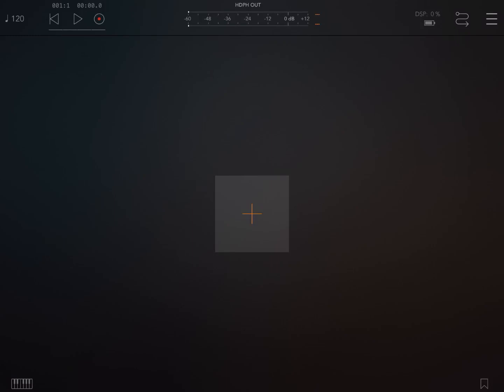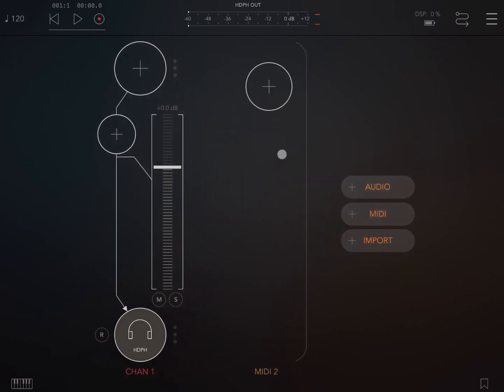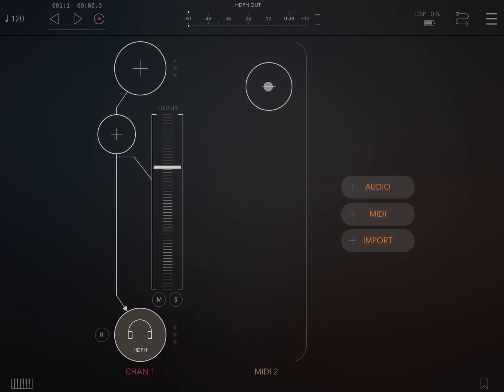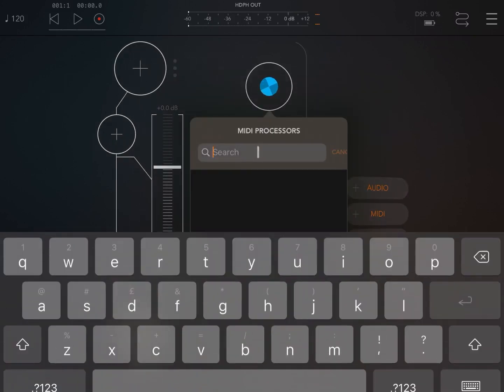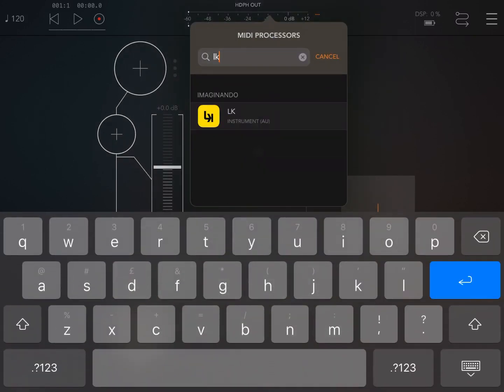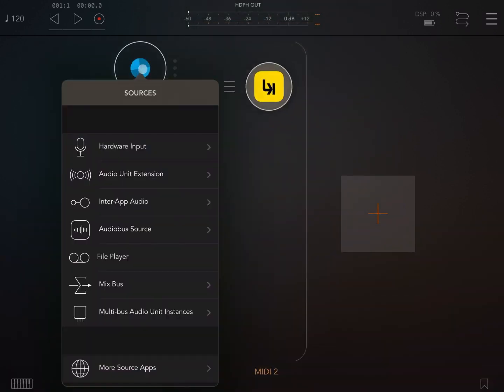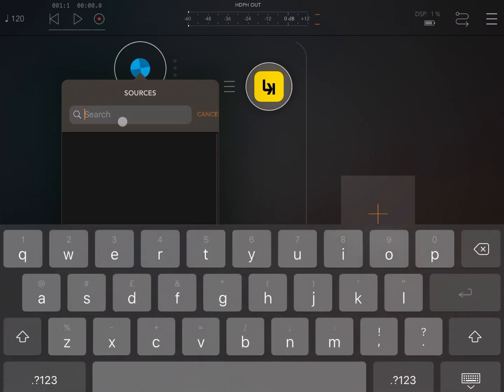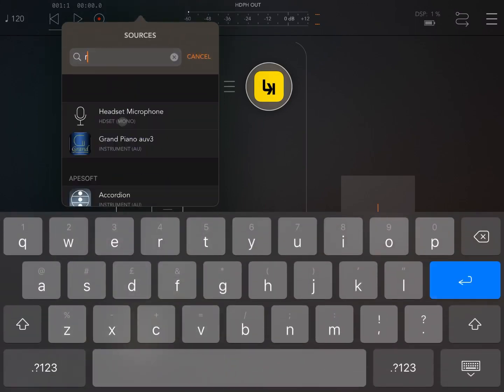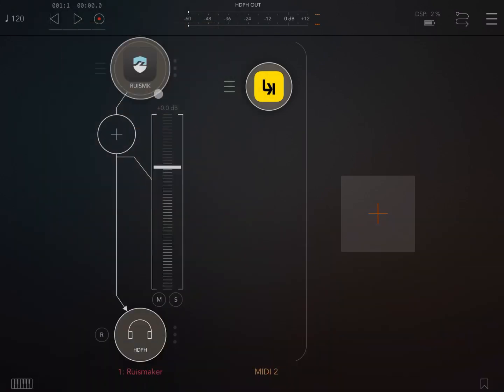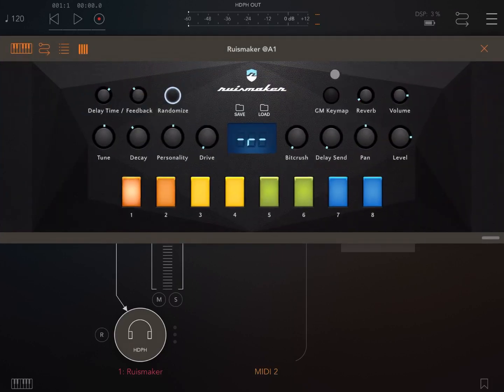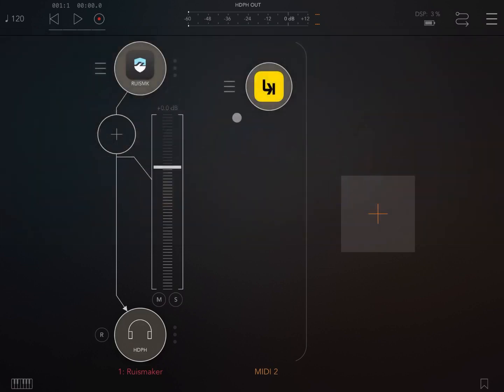We are inside AUM. Let's add an audio channel and also a MIDI channel, then select LK for the MIDI processor and select RuizMaker for the drum machine. Let's set the volume further down for the drum machine like so.